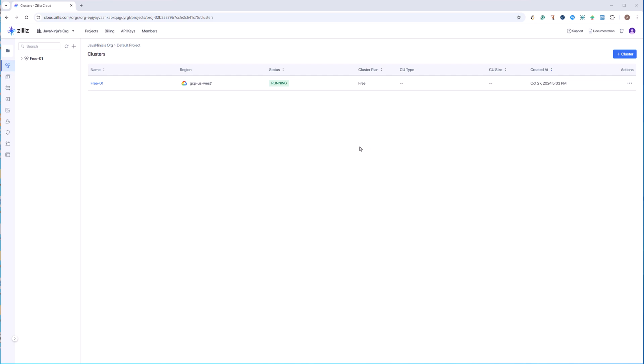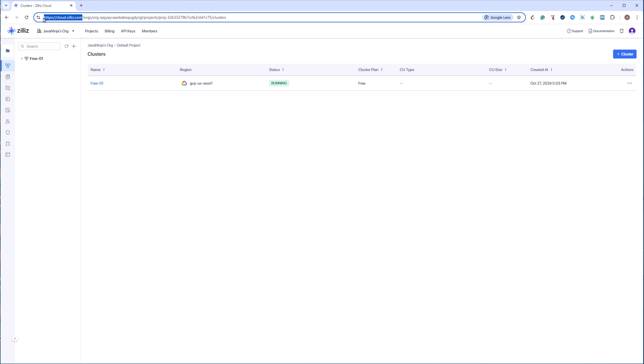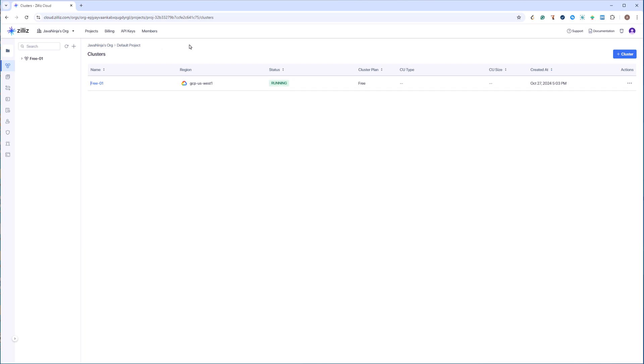First you need to create an account on this website cloud.zilliz.com. I had already created my account and it will create a cluster for me which is completely free. After that I have to go and create a collection. Collection is nothing but like a table. So I'll go here, I'll click on the cluster.